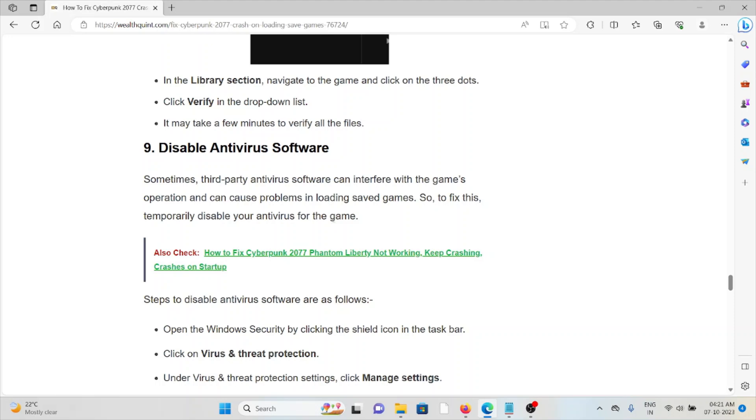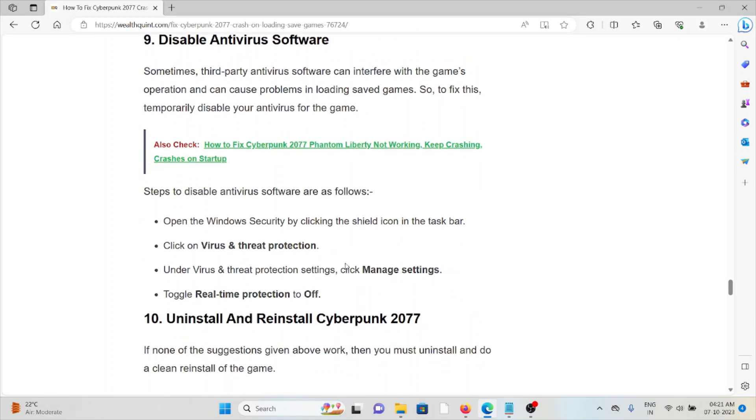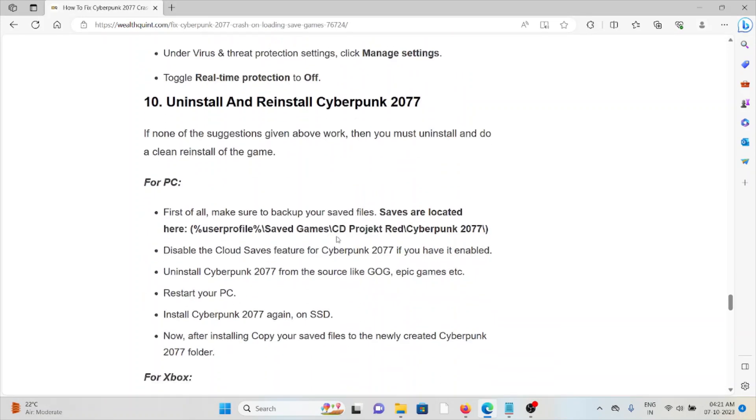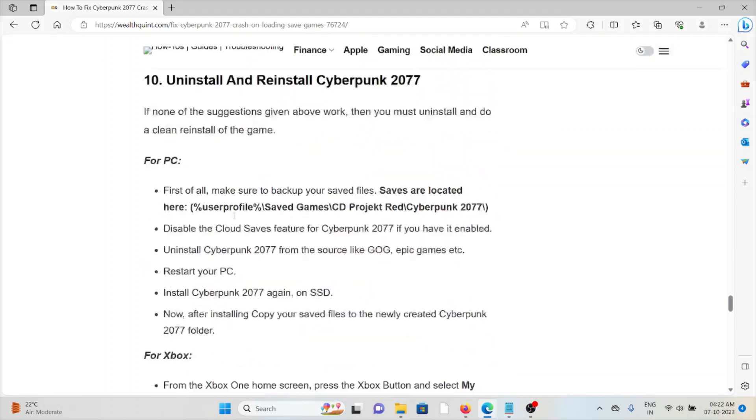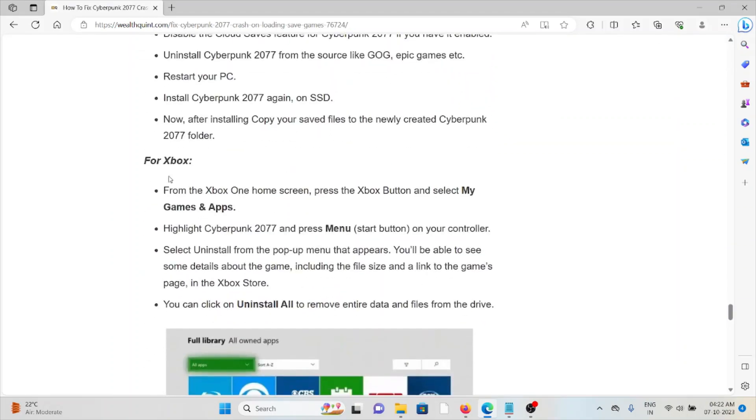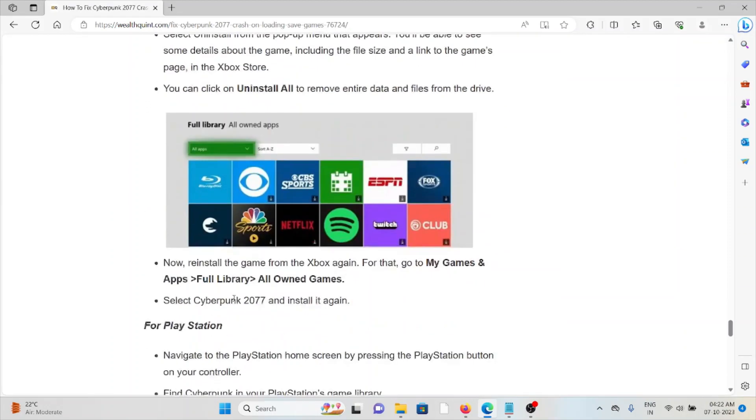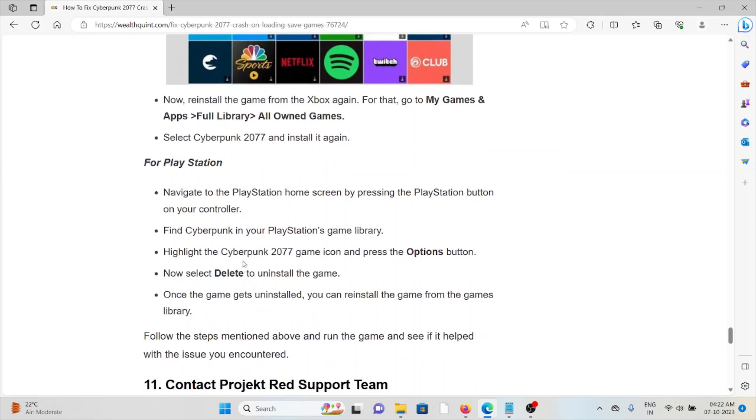The tenth method is uninstall and reinstall Cyberpunk 2077. Uninstalling and reinstalling Cyberpunk 2077 will resolve any kind of bugs that are present in the system or the application. In order to do that, you can follow these steps for PC. For Xbox, you can follow these steps. In order to do the same on PlayStation, you can follow these steps.